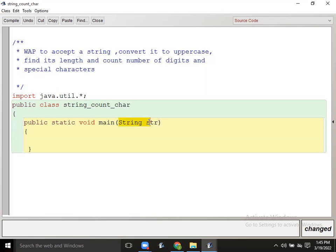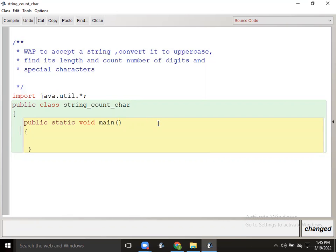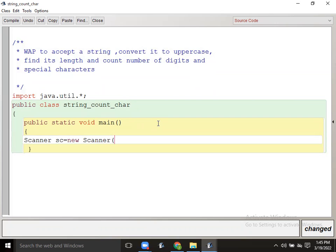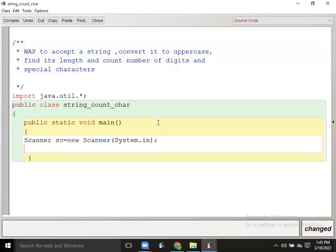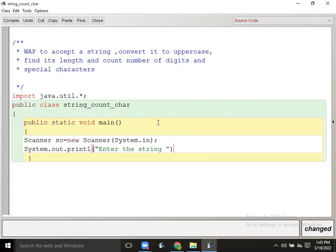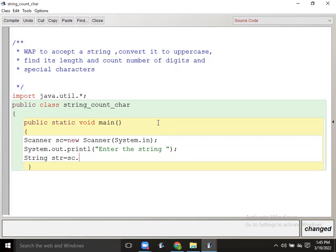Then we will not write string directly. This is the same way: sc equals to new Scanner, System.in. Then system.out.println to print 'enter the string', and the user will input it. So here str equals to sc.next or sc.nextLine.